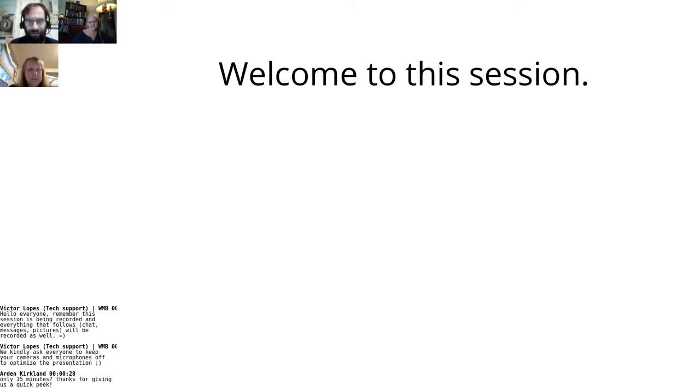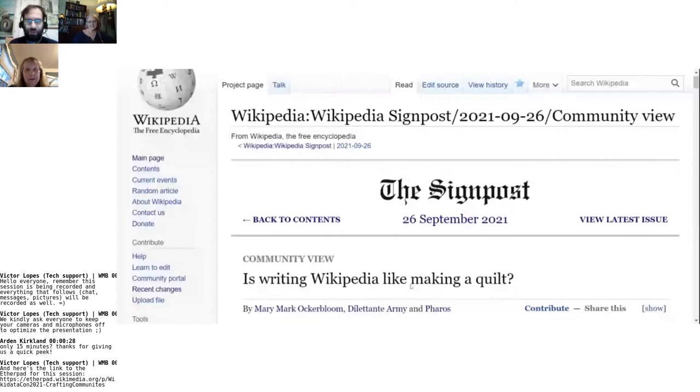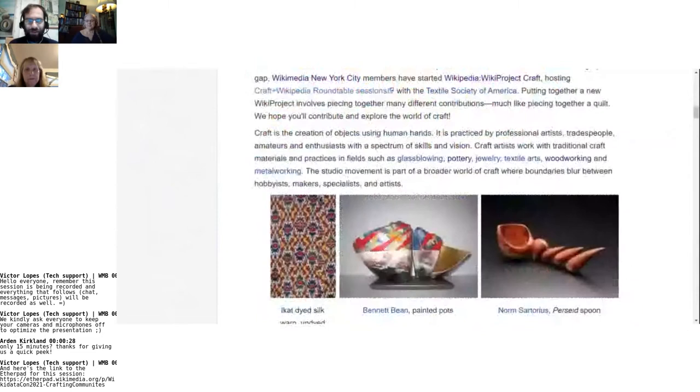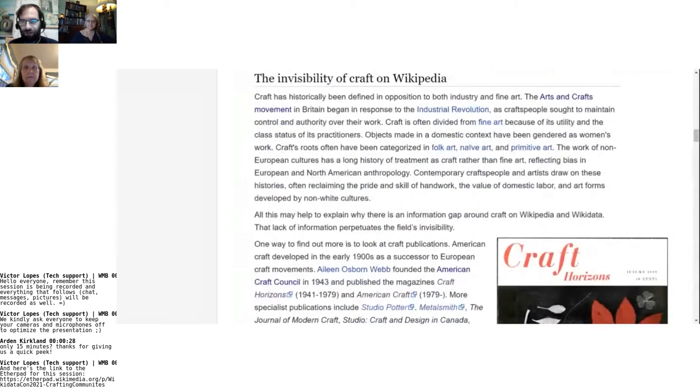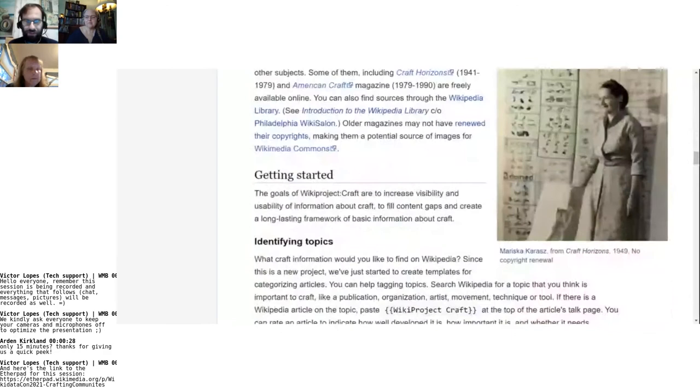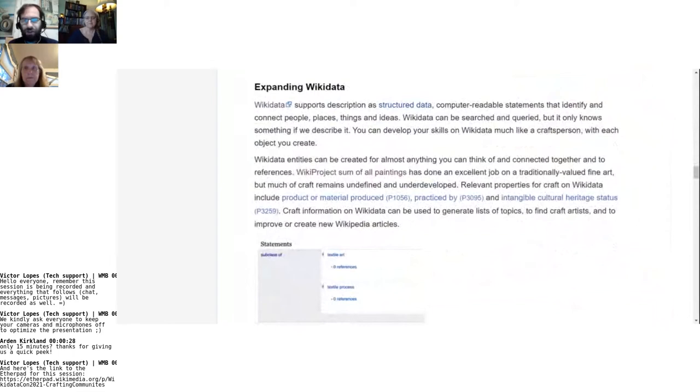I'd like to share this Signpost piece about some of the projects that we did, written mostly by Mary Mark and Sarah. It's been sort of an issue of the visibility of craft on Wikipedia, as opposed to fine arts or things that more typically museums showcase, like paintings and sculpture. Craft has been a bit neglected, a little bit less visible. And we've been working a bit on things like expanding data, looking at the relevant properties, product and material produced by, practiced by, intangible cultural heritage status.